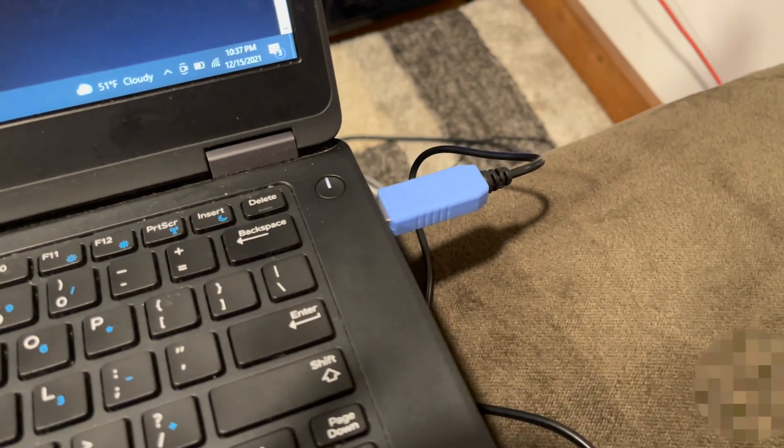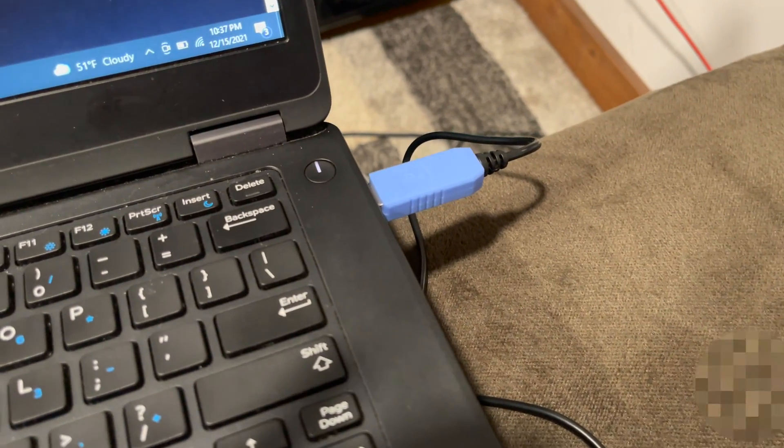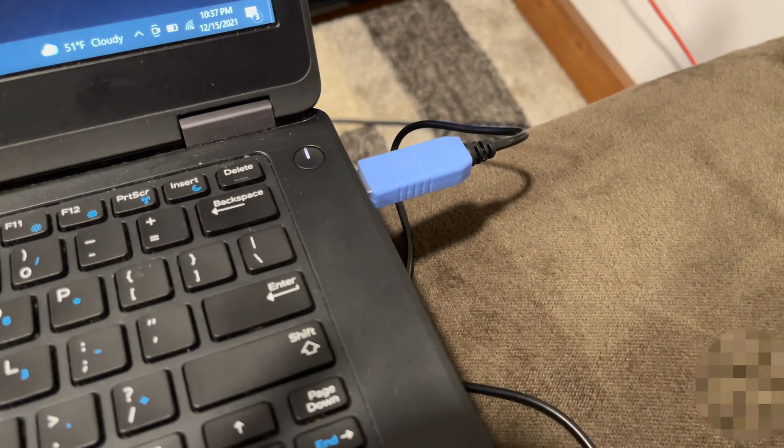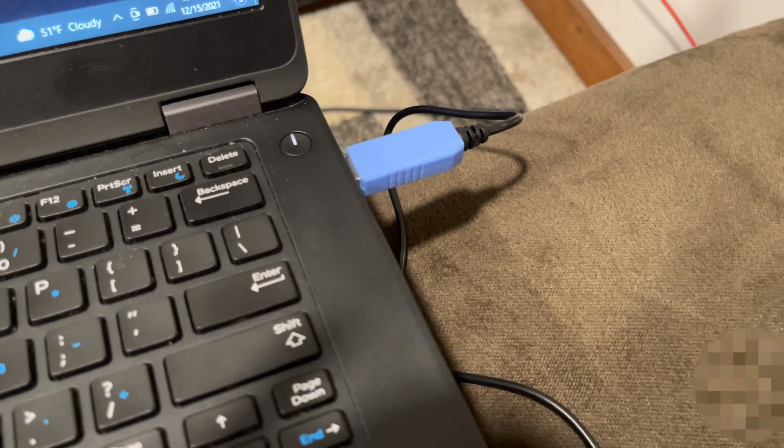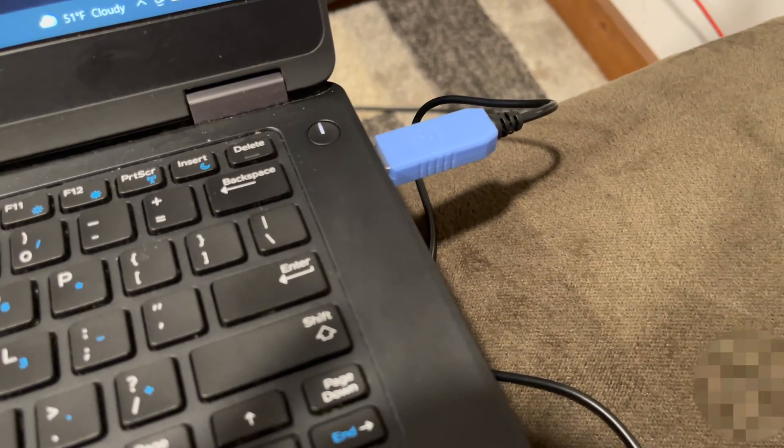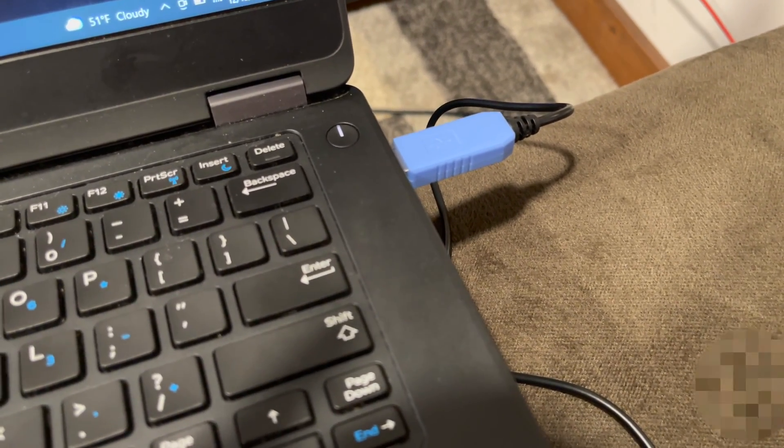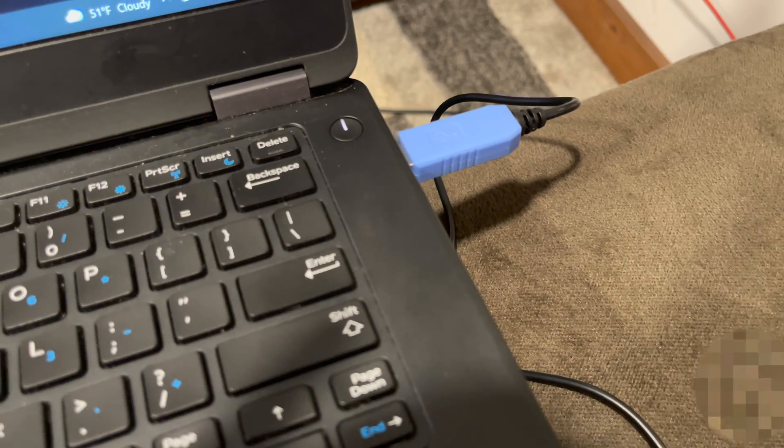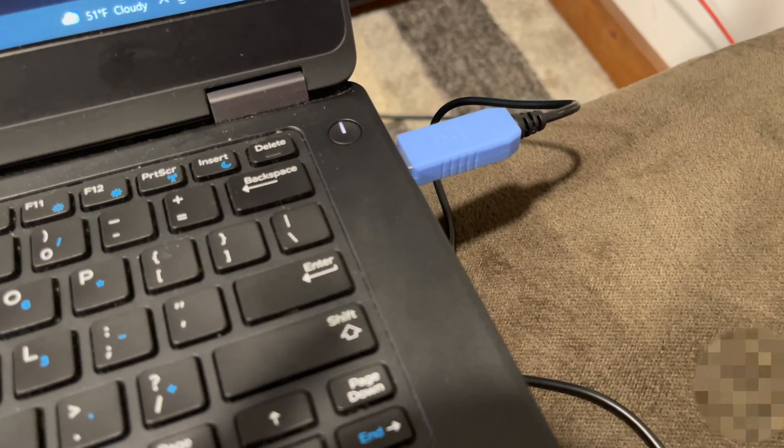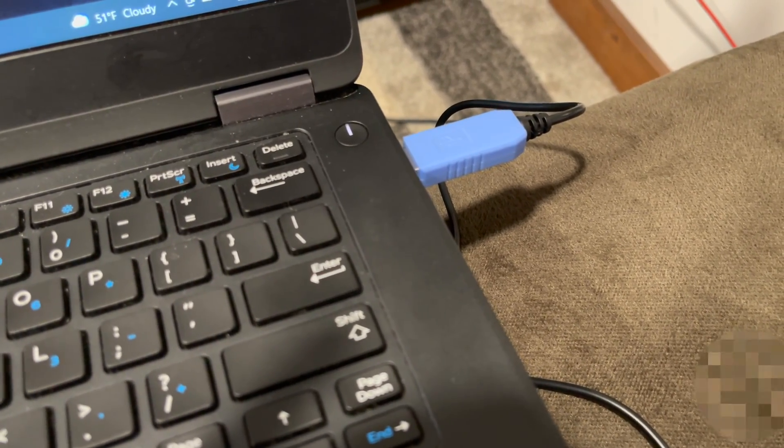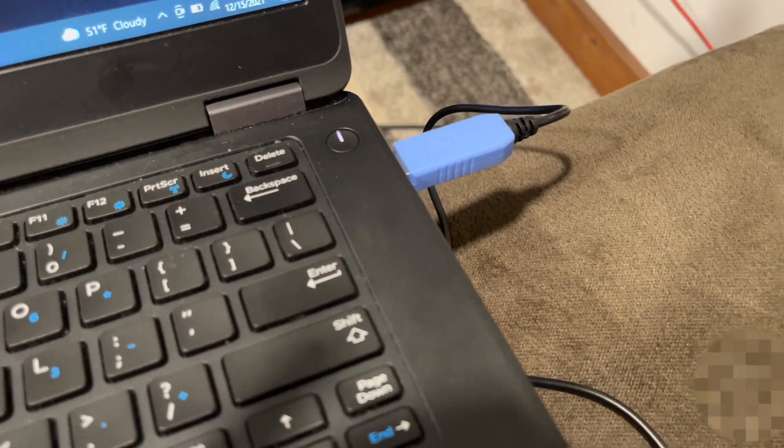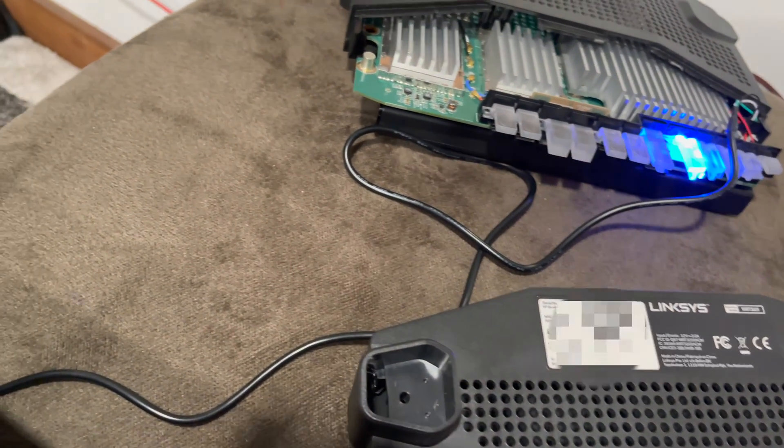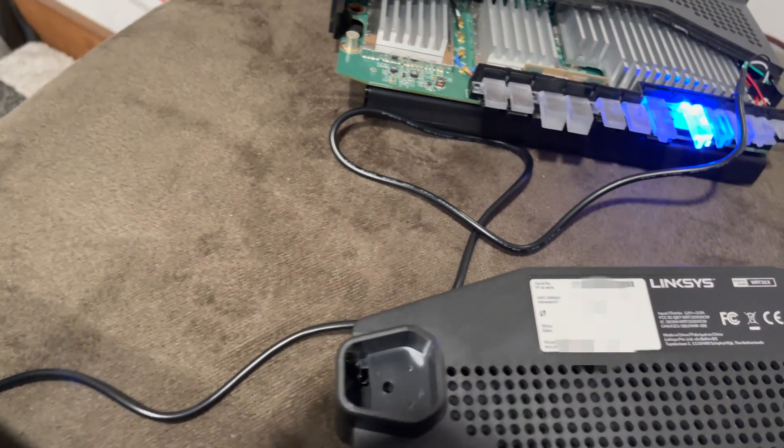I recommend getting the exact cable in the description if you're going to do this, because I've tried some of the cheaper cables and they just do not work, or they have weird intermittent errors where all of a sudden it'll be reading from your router perfectly fine, and then it'll stop.